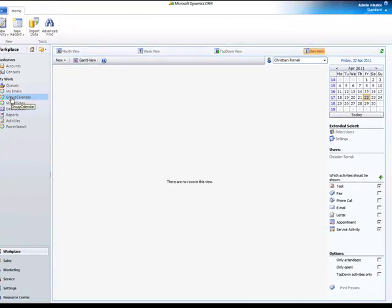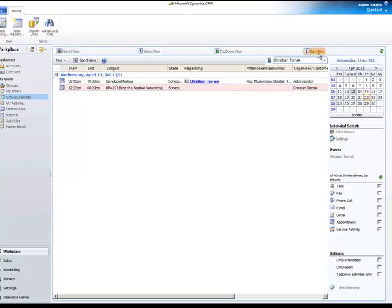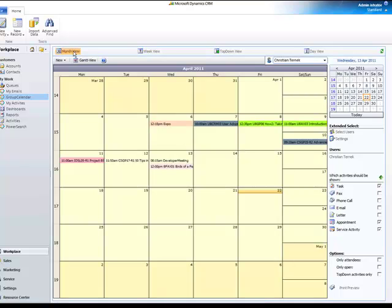The default view and user group can be predefined on each client. So in our case this is the day view and we only see activities of Christian Turnick. At the top we can switch between the day, the week and the month view showing up all activities of this user within a certain period of time.